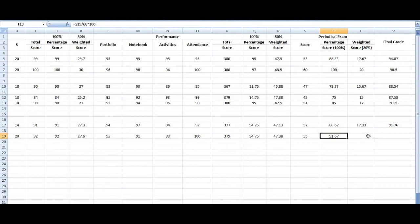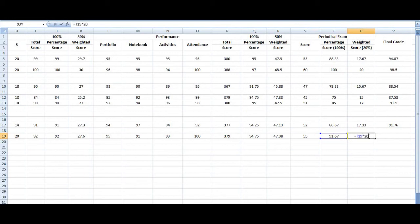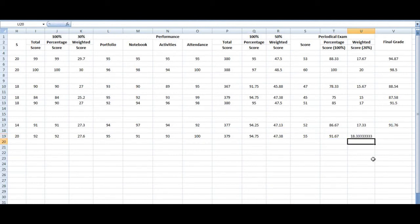But once if you do it on the weight score, let's say here. My sister's here. So I'm just going to multiply weight score. Just click, press the equal sign, T19 multiplied by 20. And that's per weight score, that's 18.33. So I have to decrease the decimal.